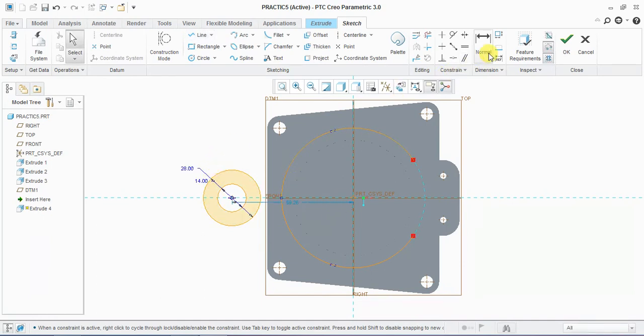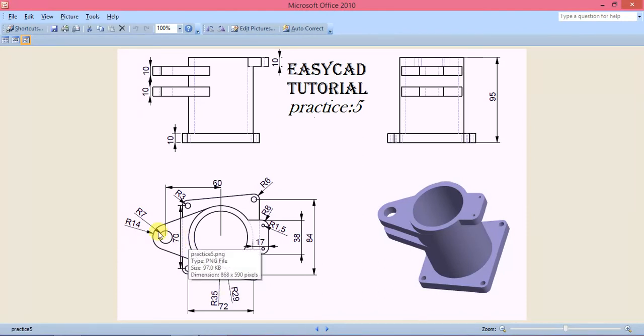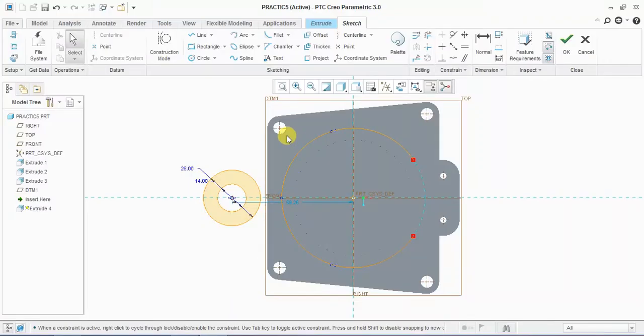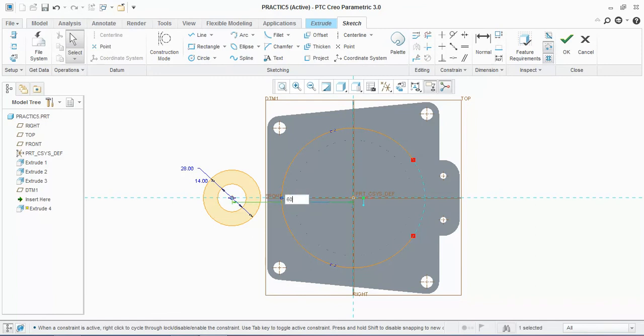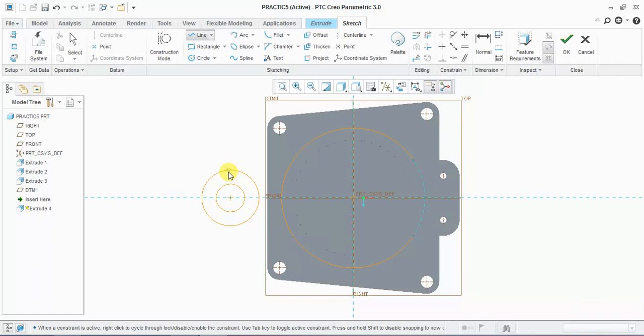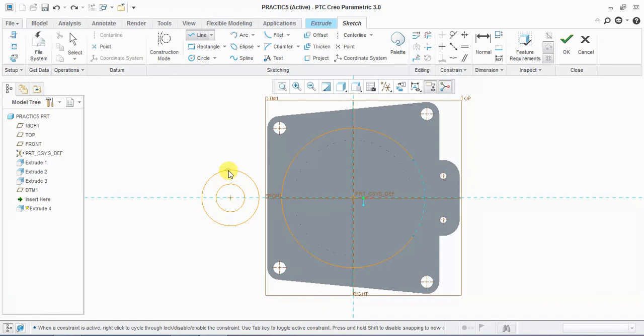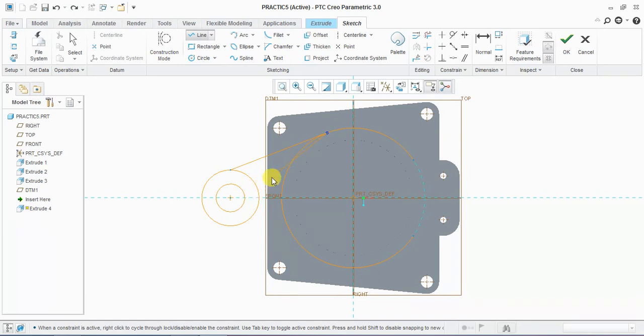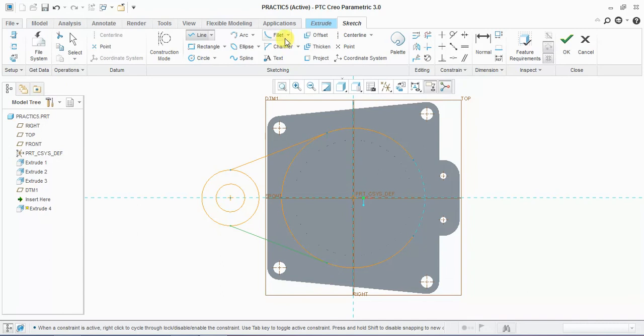Its dimensions are 7 and 40. Normal. This dimension is 60. Take a tangent line.